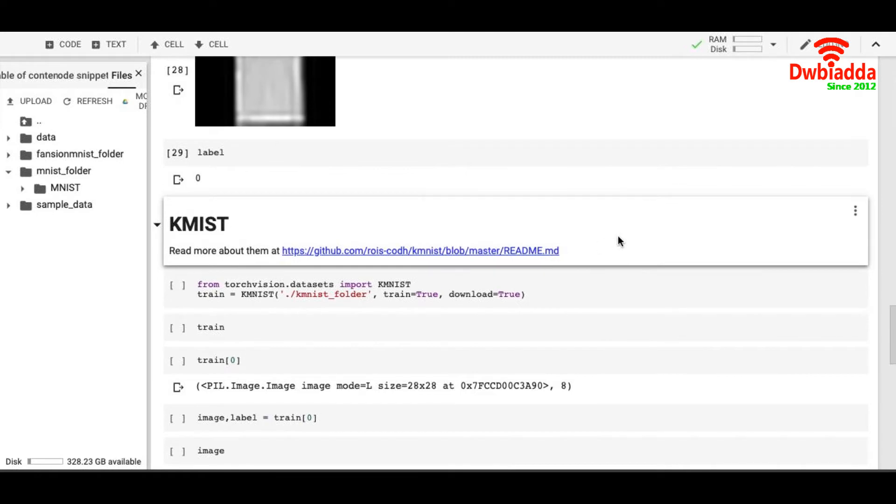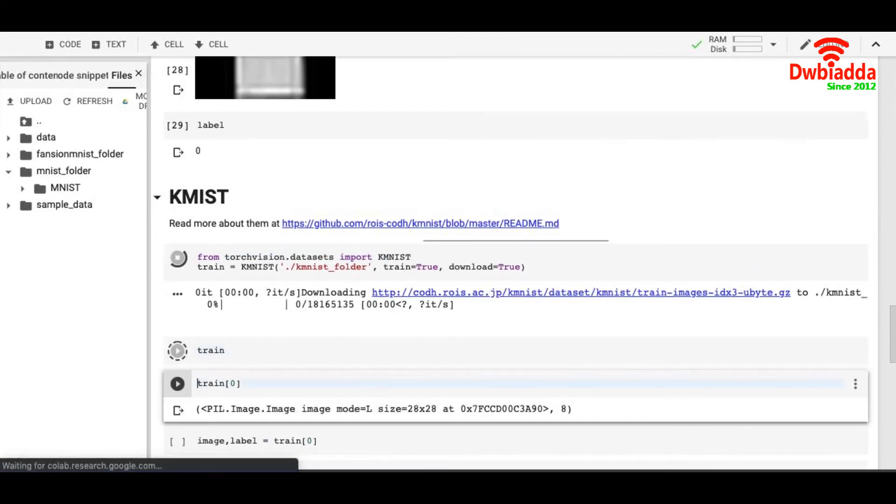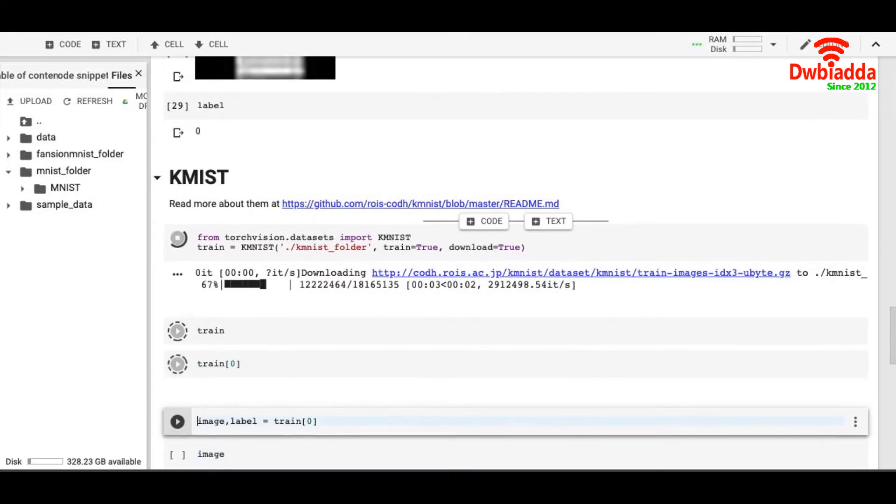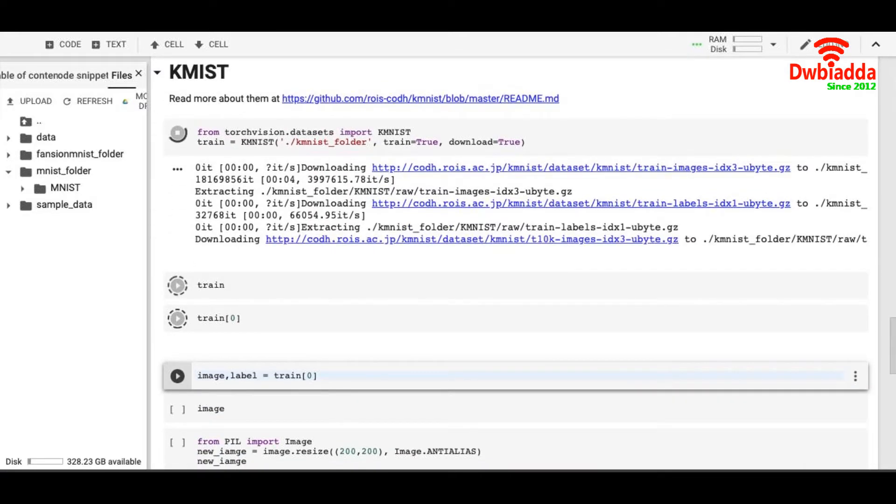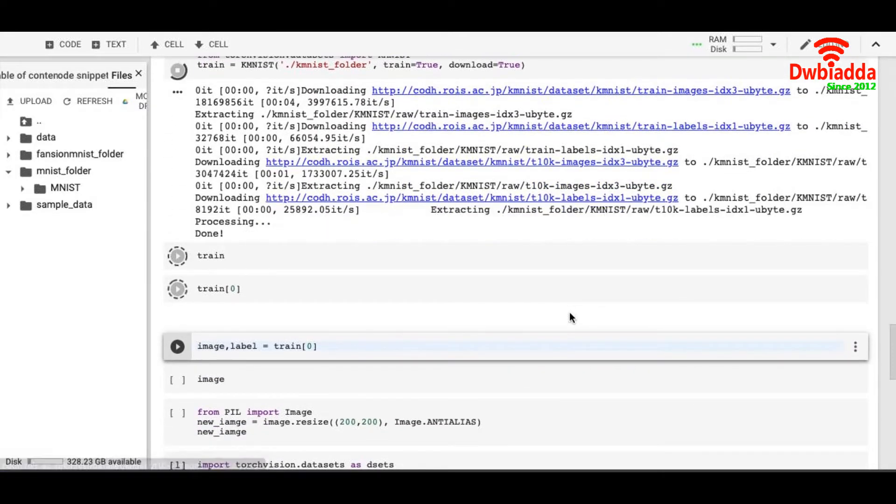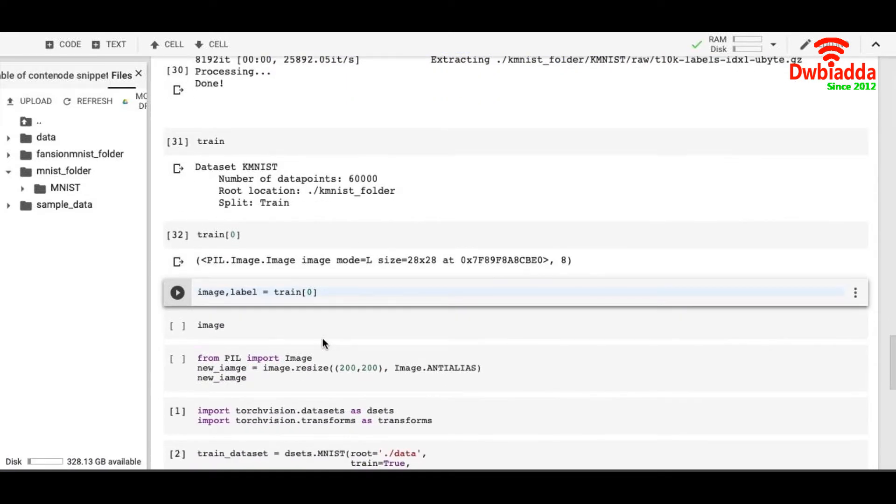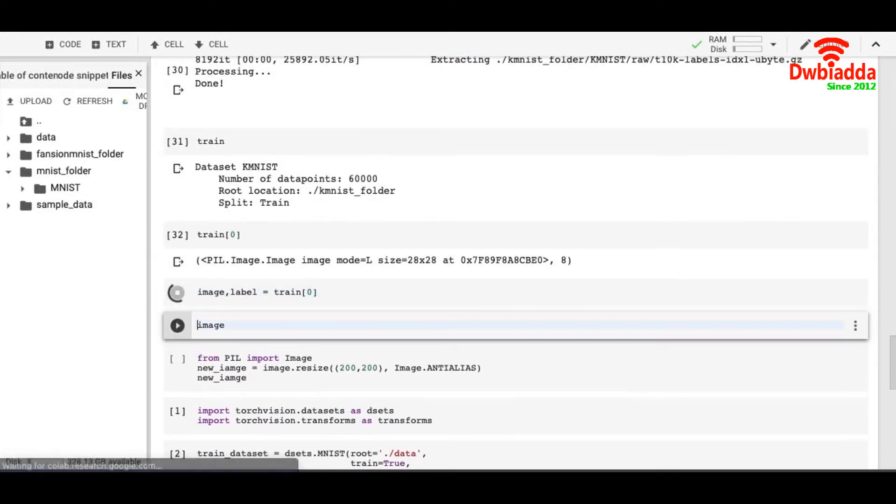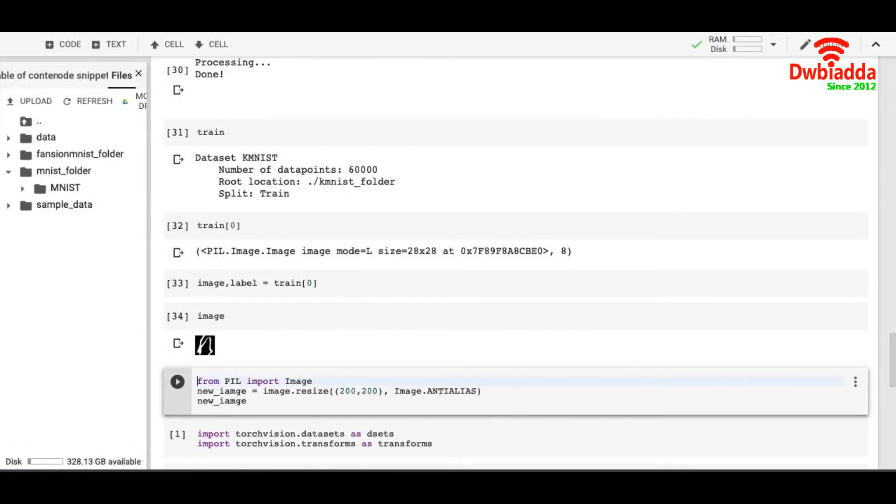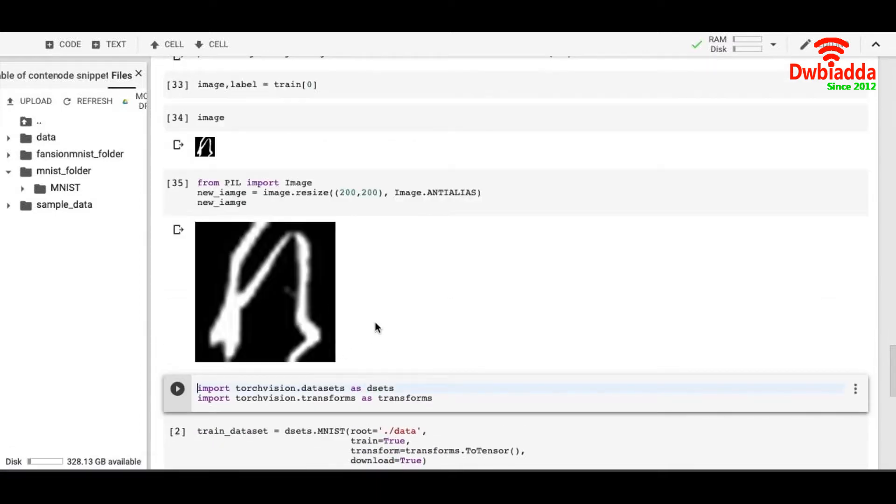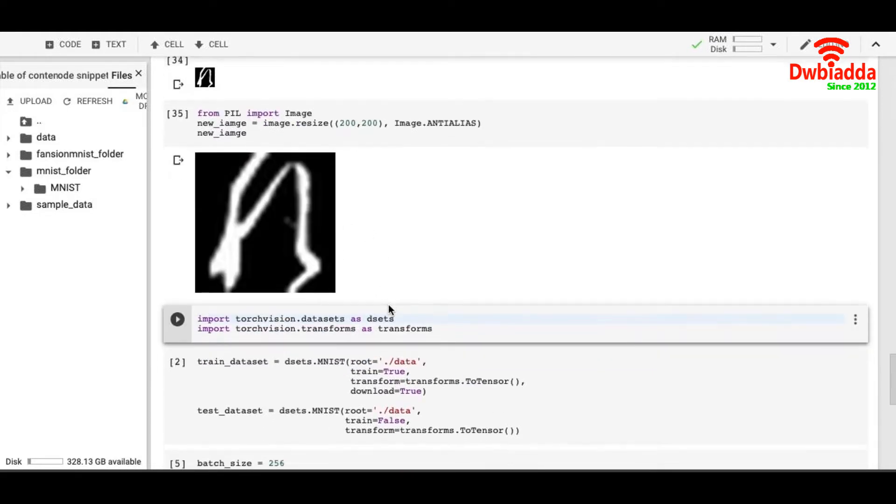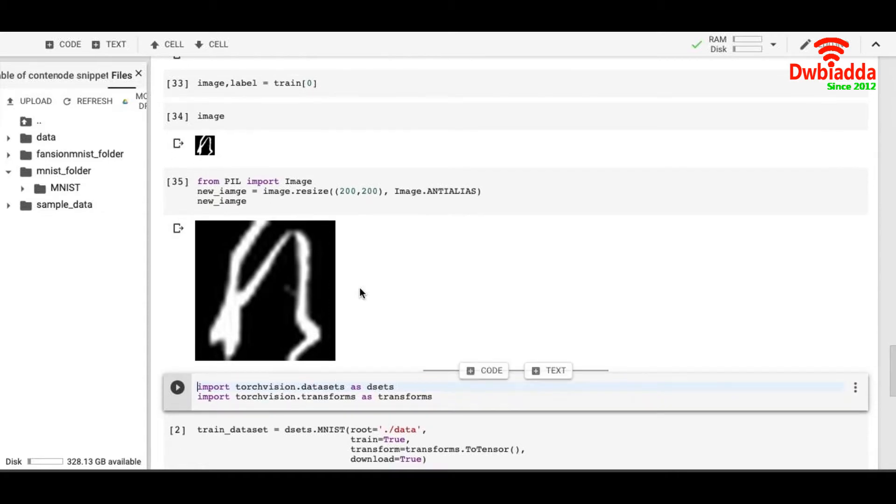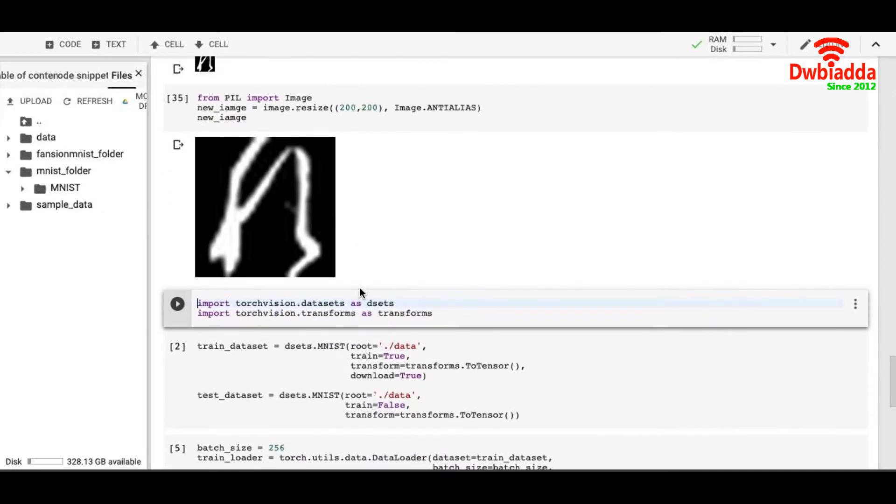Let's check the KMNIST dataset. Similar way, we download our dataset. And we plot our image and it's a peculiar looking letter in some different language. You can read more about it in the documentation of KMNIST dataset.